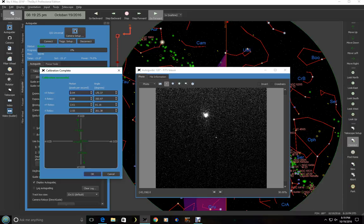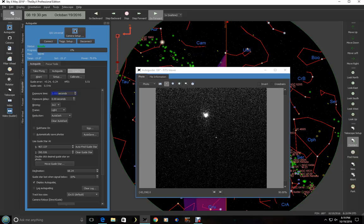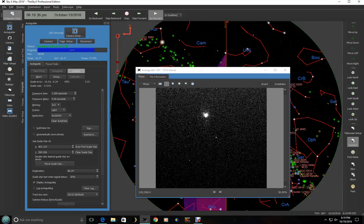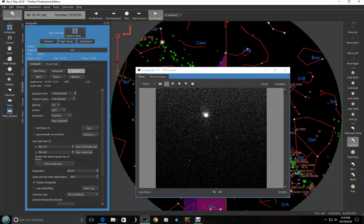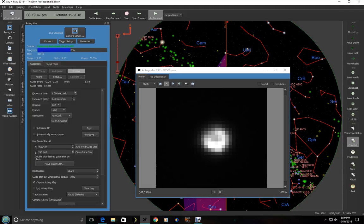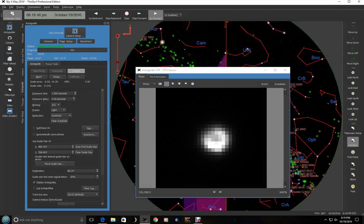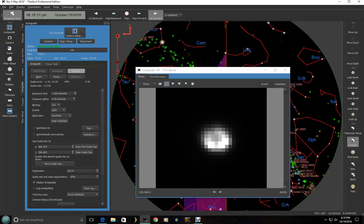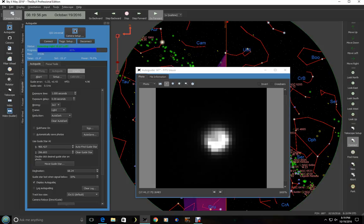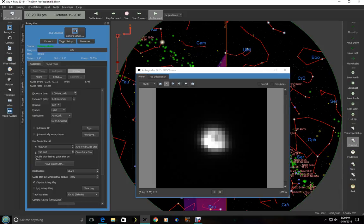So you'll notice it went ahead and calibrated. And so we're ready to go. I always take another exposure here. And do the auto find again. And hit auto guide.